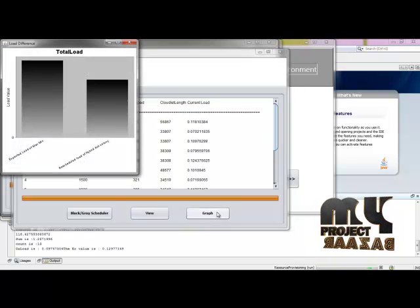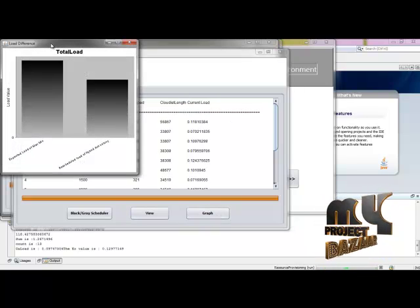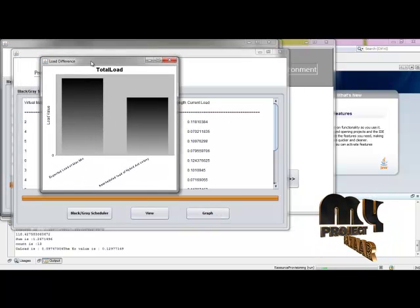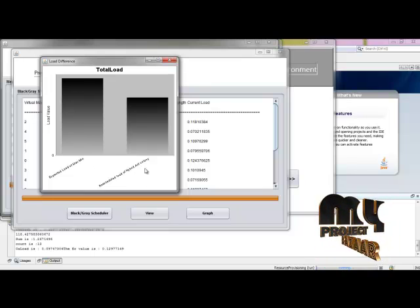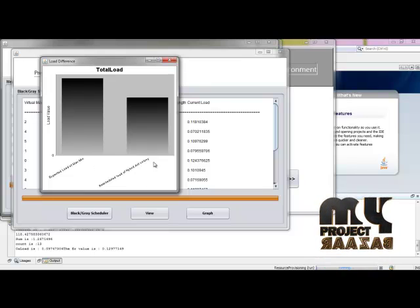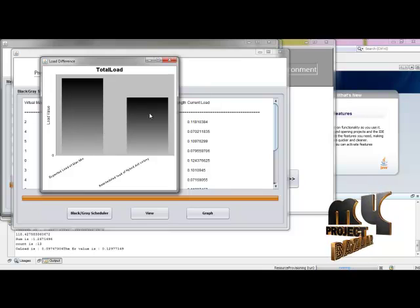Then going to see the performance evaluation based on the Maximin and the proposed algorithm in the load value.